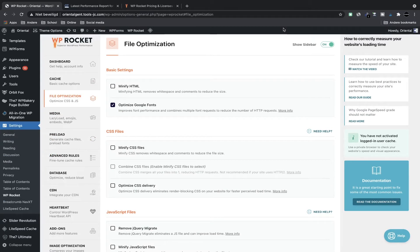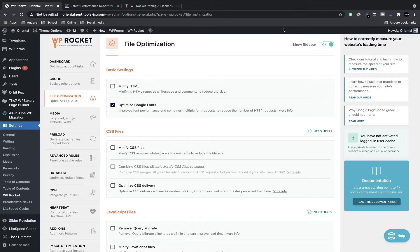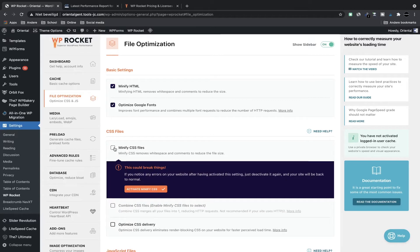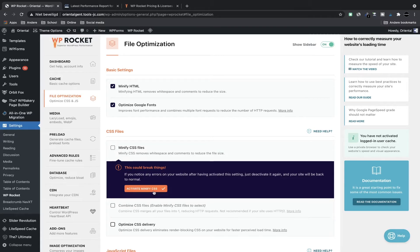And now we're going to file optimization. It is very important—compressing the file size and that is where we start reducing by minifying HTML, combining Google fonts, removing query strings from static resources. So I minify the HTML here. We can also minify the CSS files. This one is one of the things that can break your site and here's a warning: if you're concerned, backup your website or migrate your website.